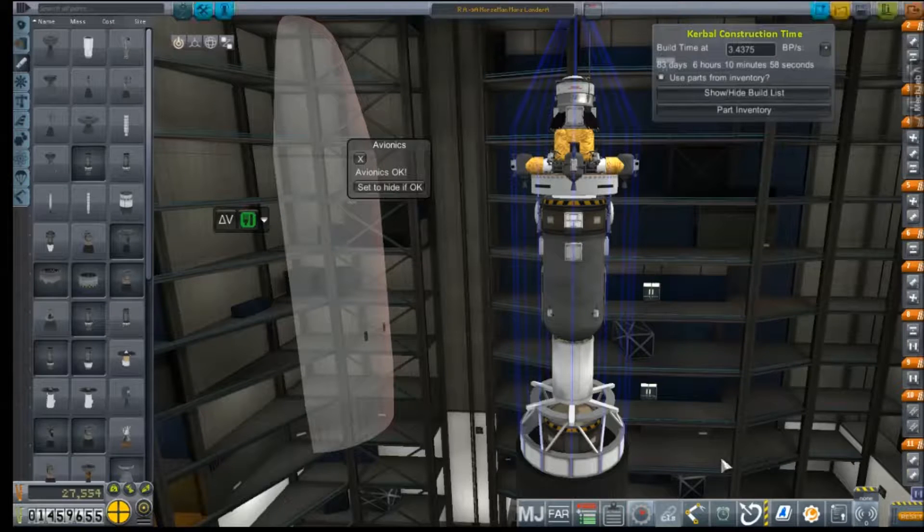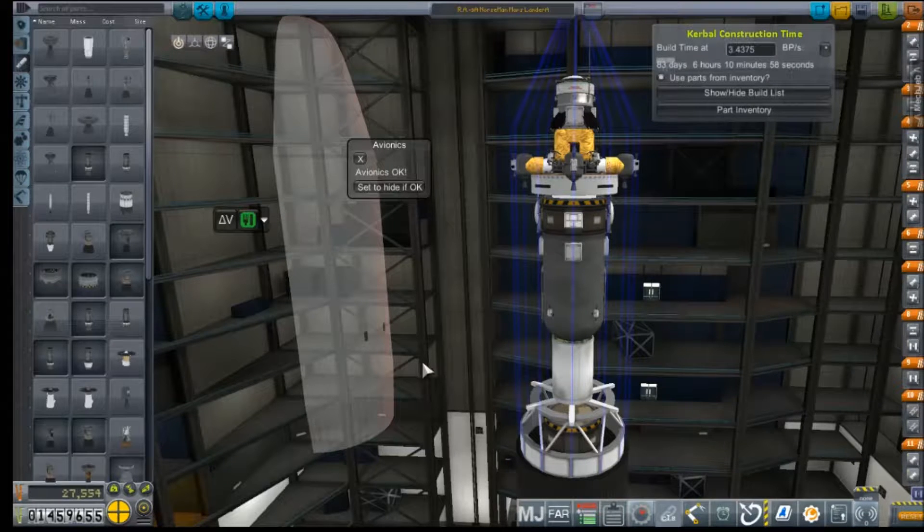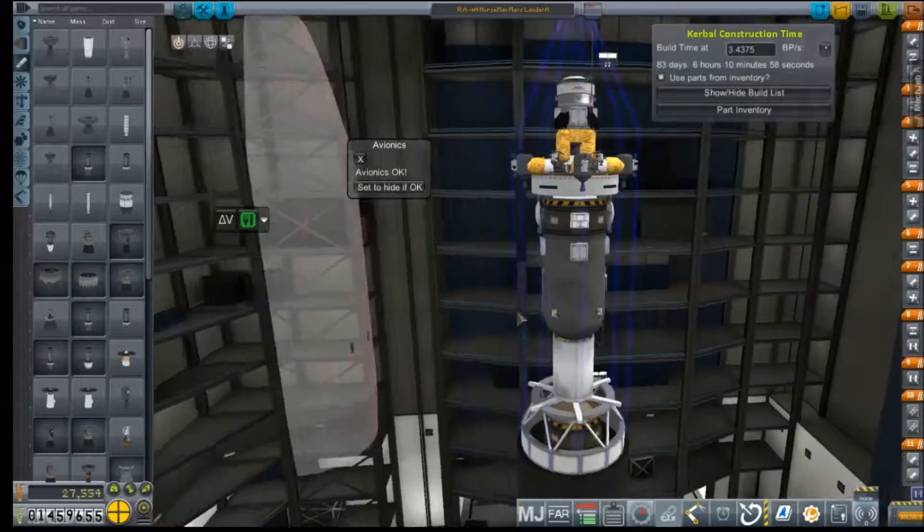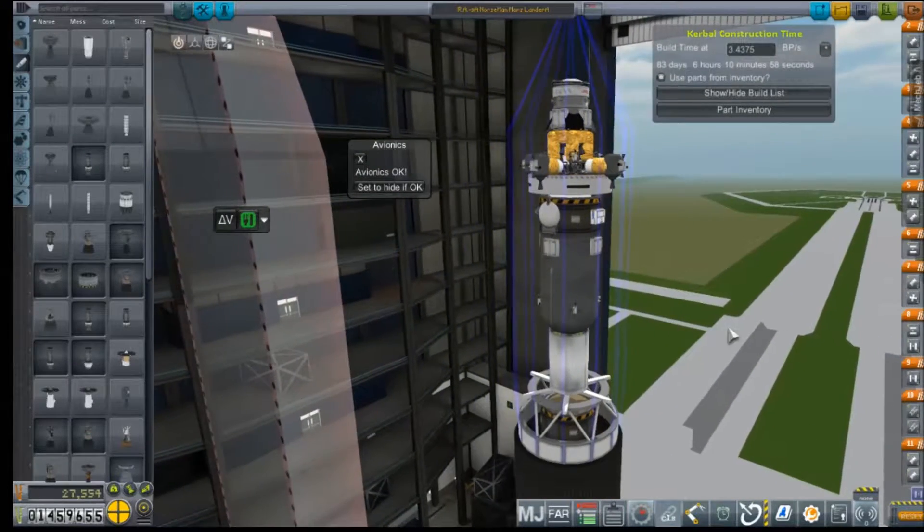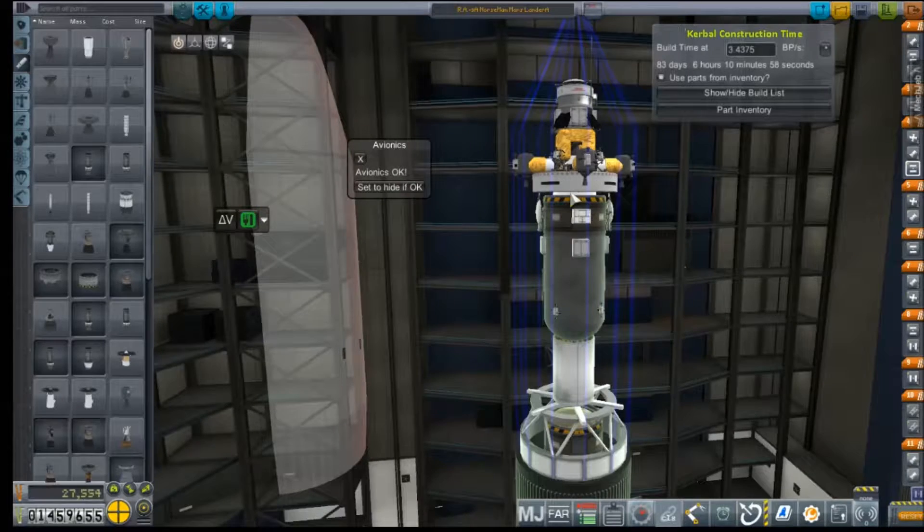Hey everybody and welcome back to Kerbal Space Program RP-Zero. We are here in the VAB again. This is our Norseman lander of which we are planning on shipping out to Mars.